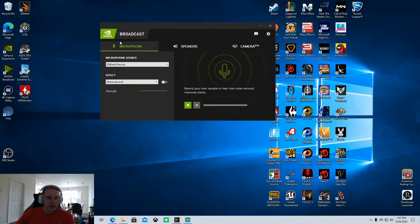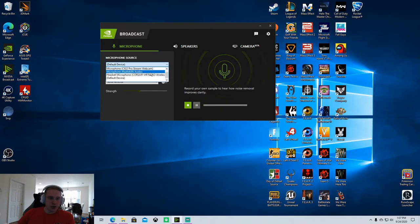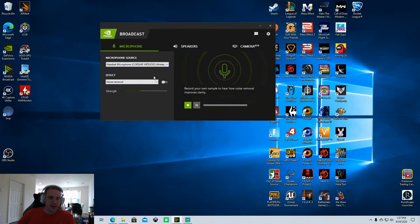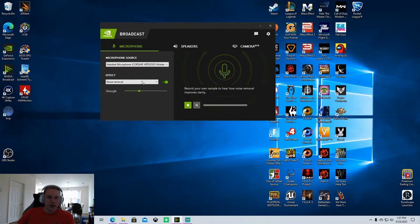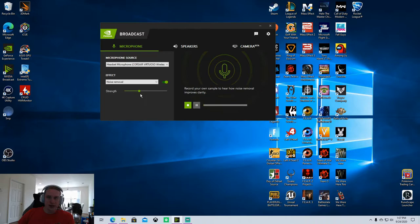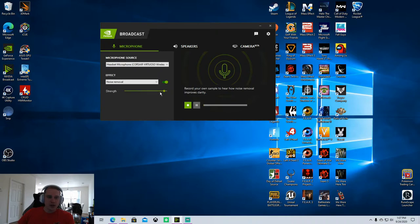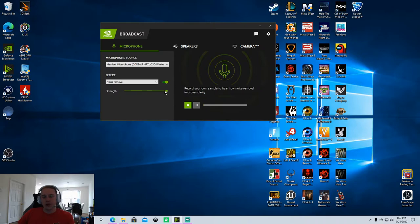I have used this software to completely fix that issue. The only thing you have to do is select your microphone source, in this case my headset, and then turn on the effect that will apply noise removal to background noise and isolate my voice. You can adjust the strength here, I found that right about here is where I want it.